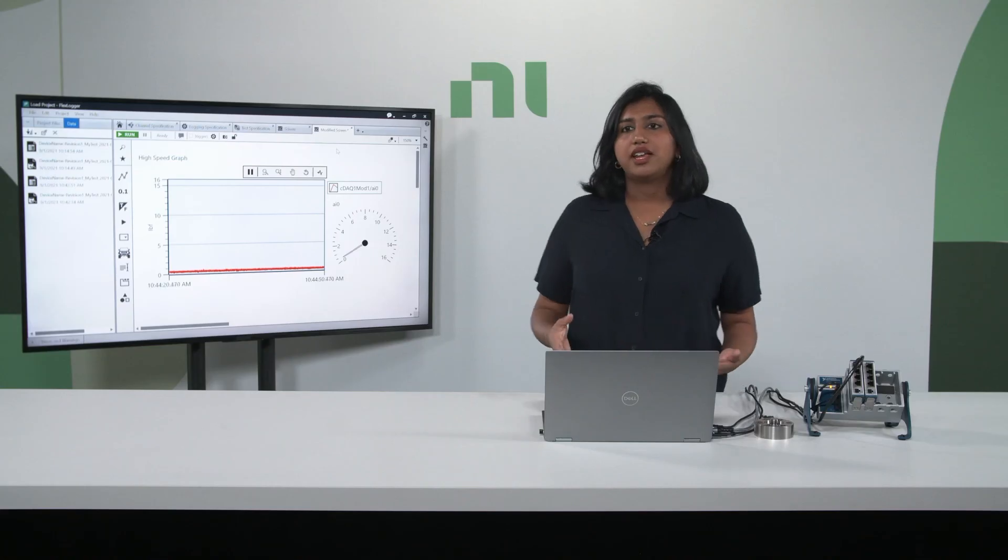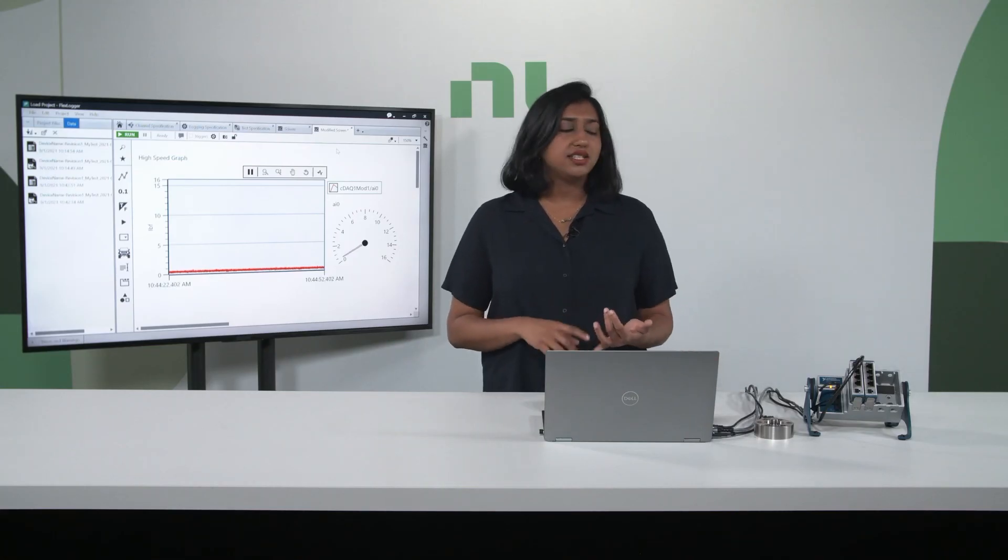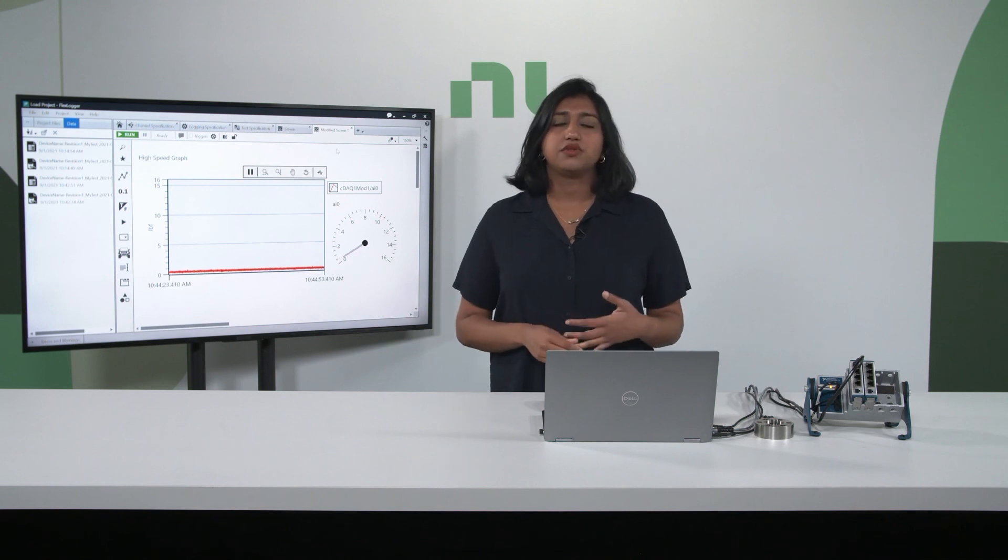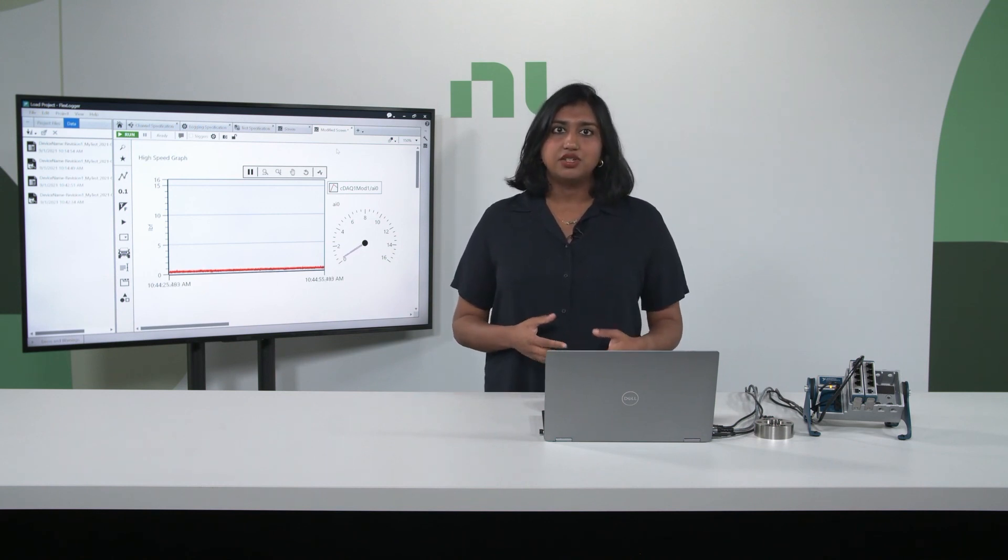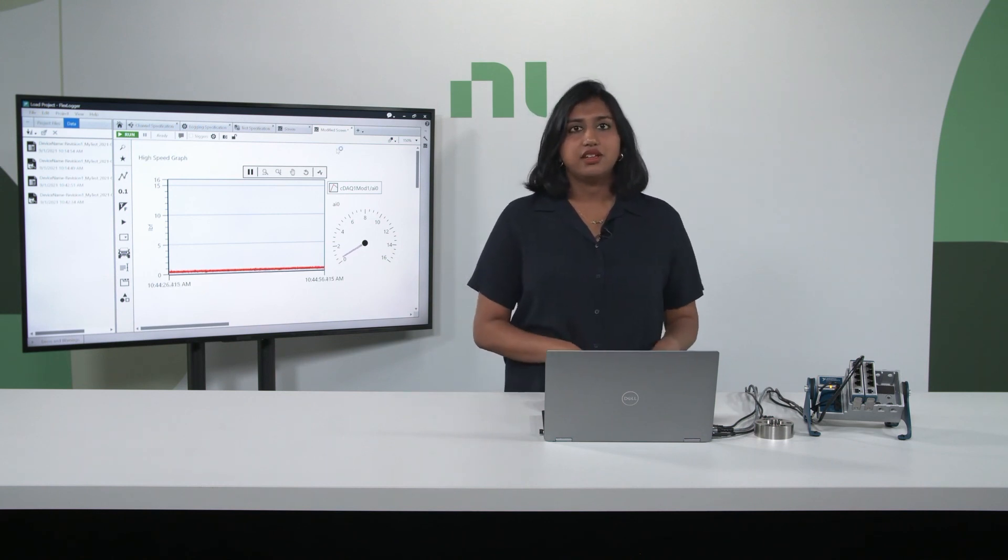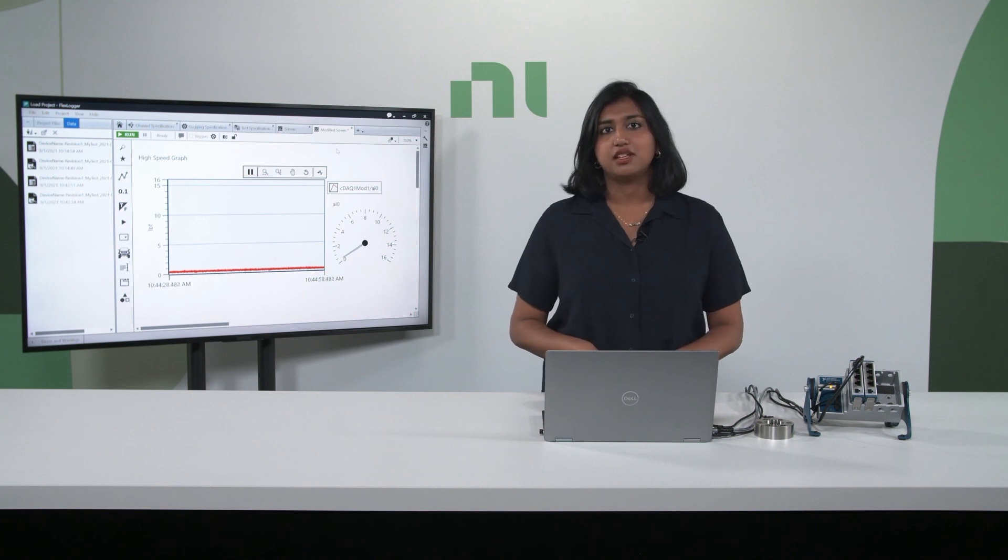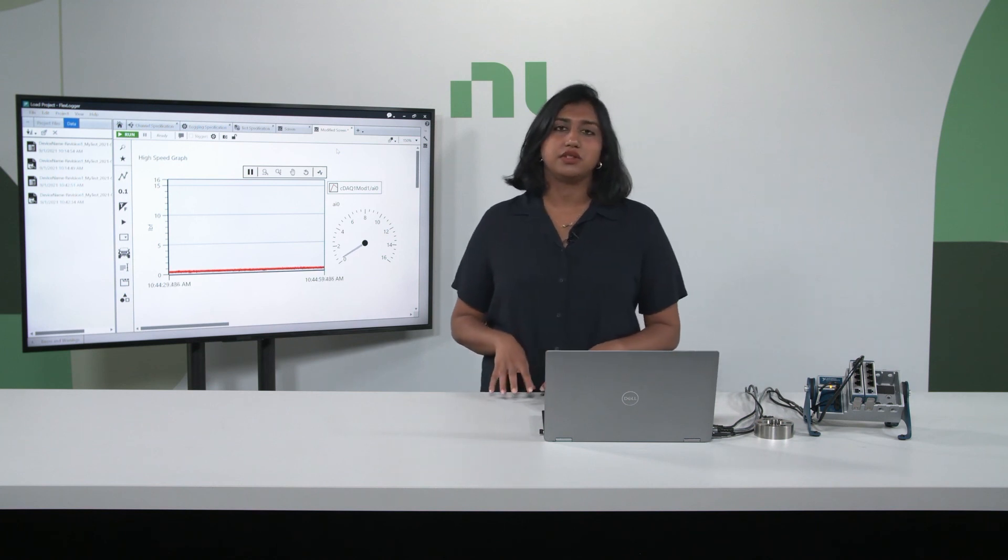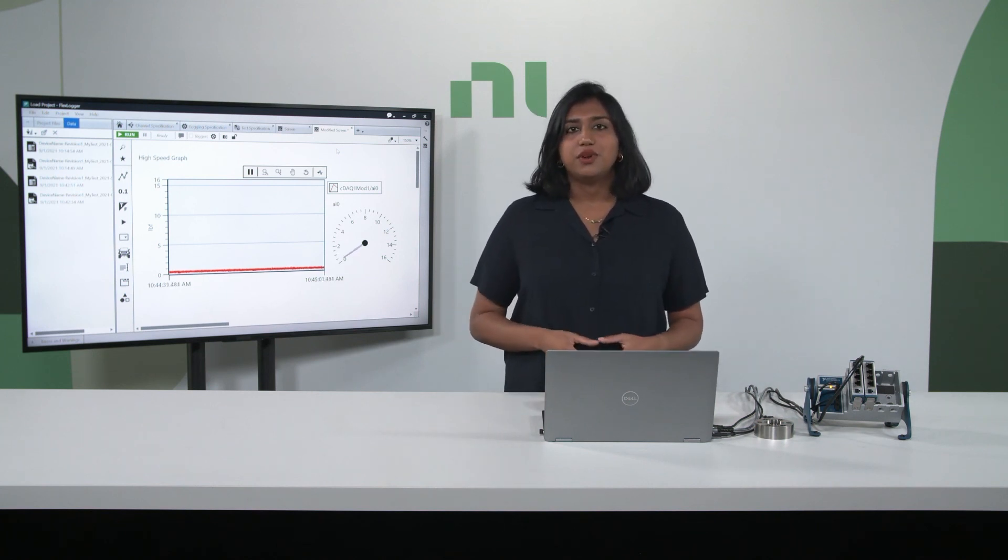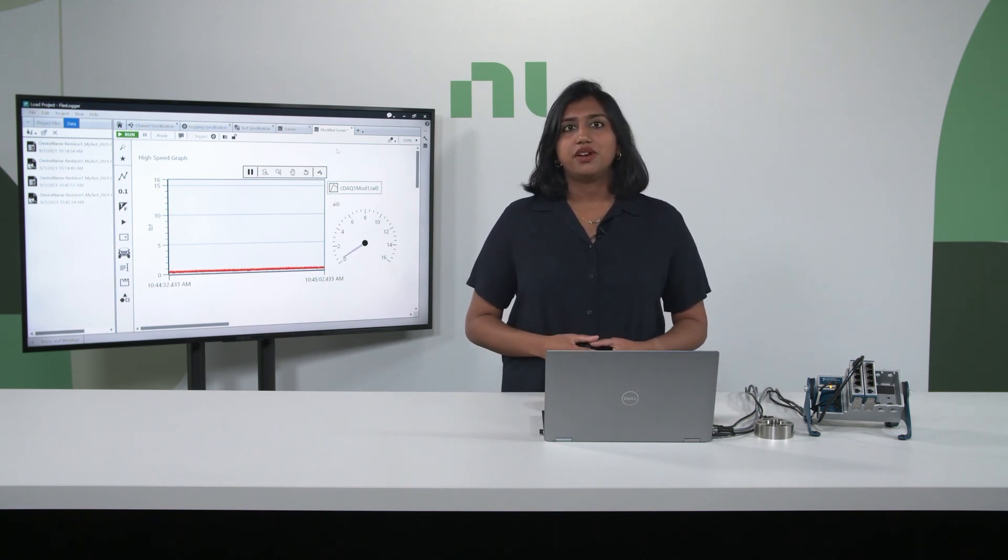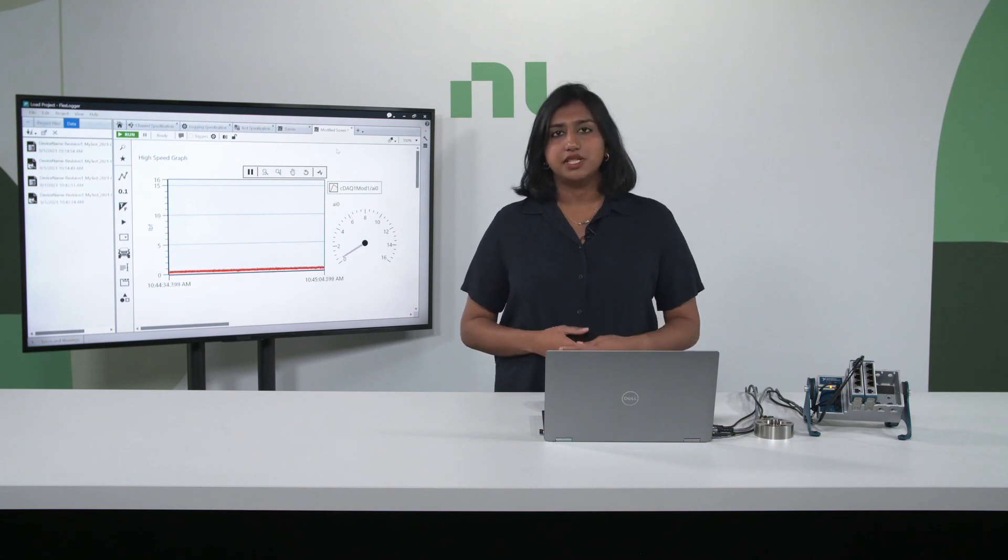Overall, NI has designed our chassis and our modules for quality and durability, so you can be confident in your verification and validation test system and focus on the results. Thank you for watching the overview of the expandable strain and load measurement system.